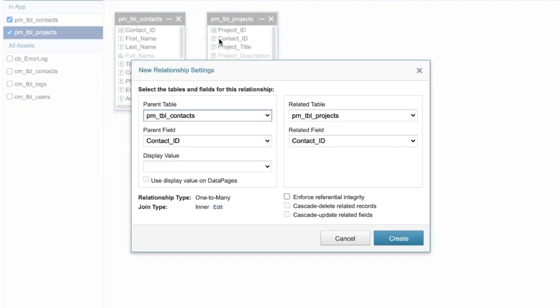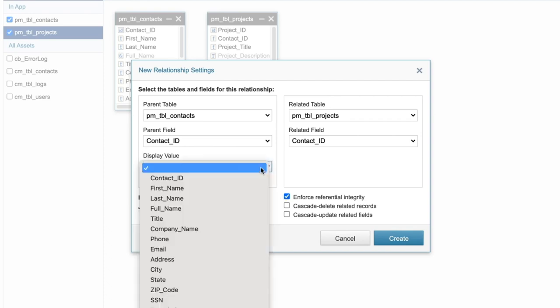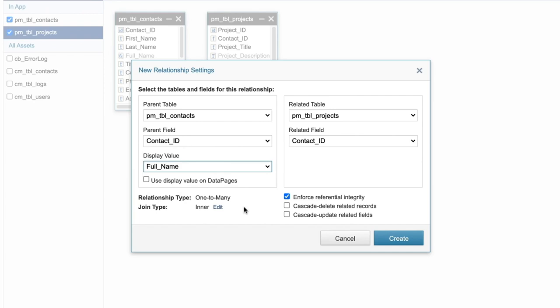Caspio will automatically detect the type of relationship between the two tables. When using referential integrity, your records are protected from accidental deletion or incorrect updates. In most cases, we recommend enforcing referential integrity so you don't create orphan records in your related tables. Also, you can use the relationships to turn related field in the child table a drop down of valid choices from the parent table. And you can also apply this to your data pages as well.